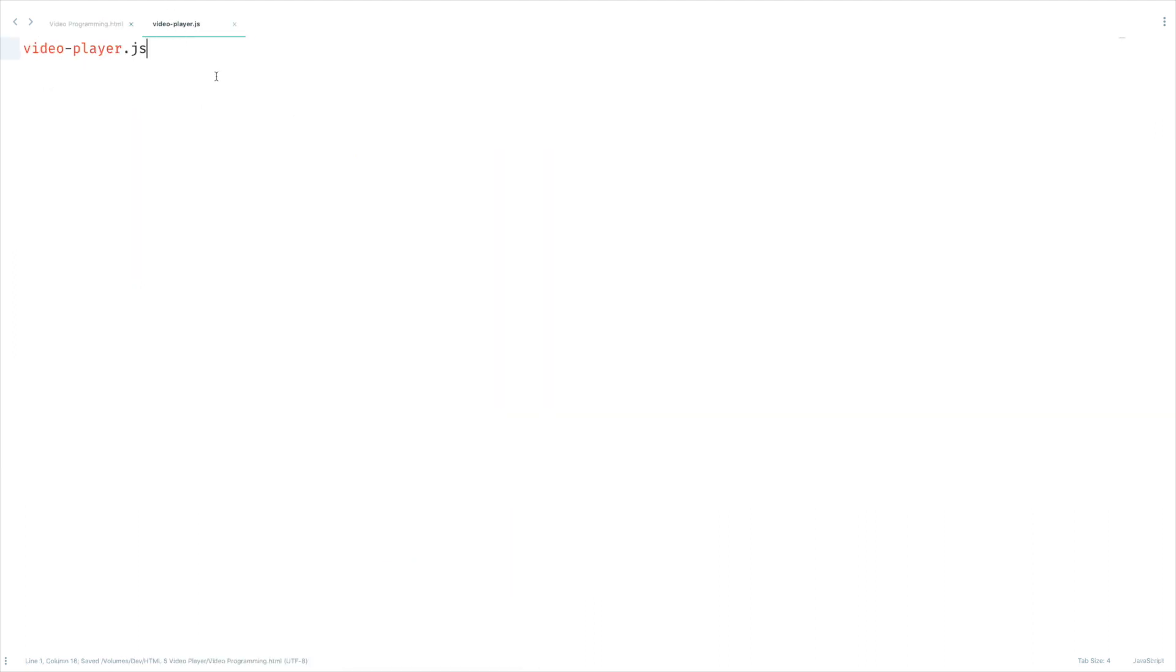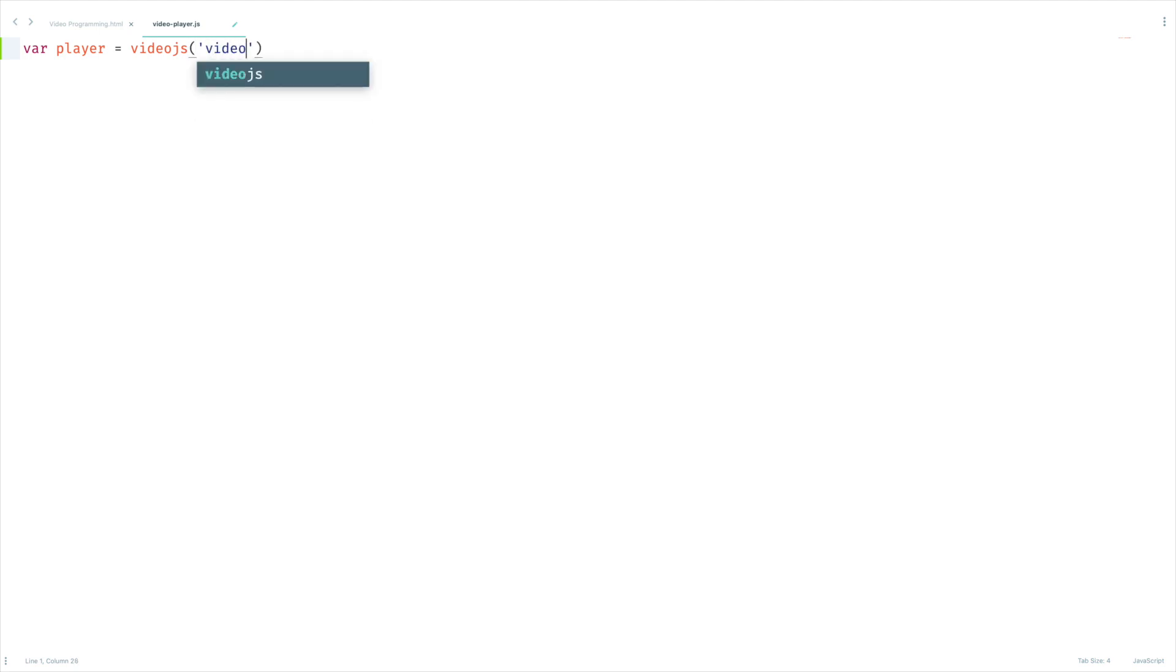We already seen how to control the player using video.js object in our last video lesson. With that being said, I can write like this: var player equal to video.js of videoplayer.